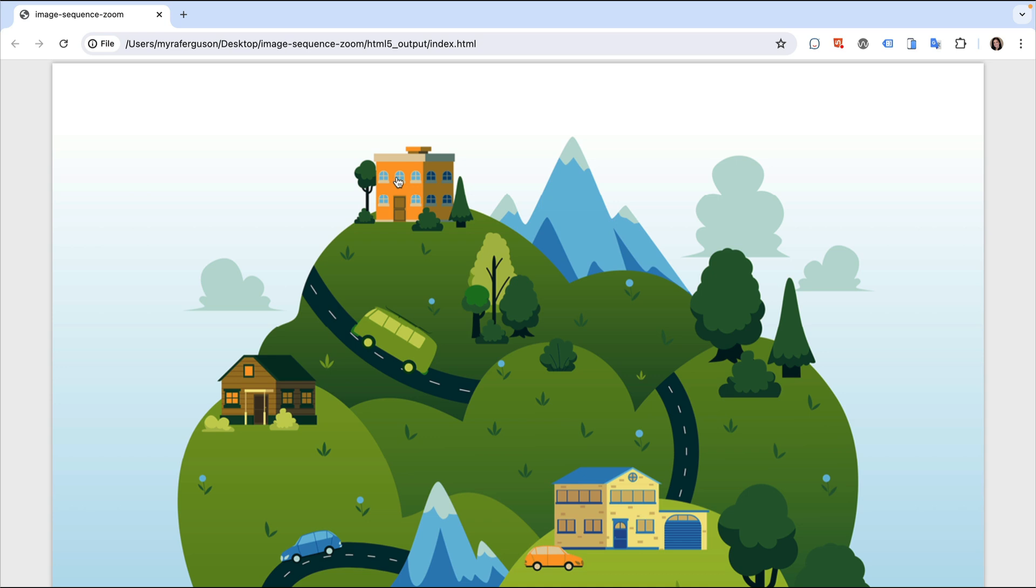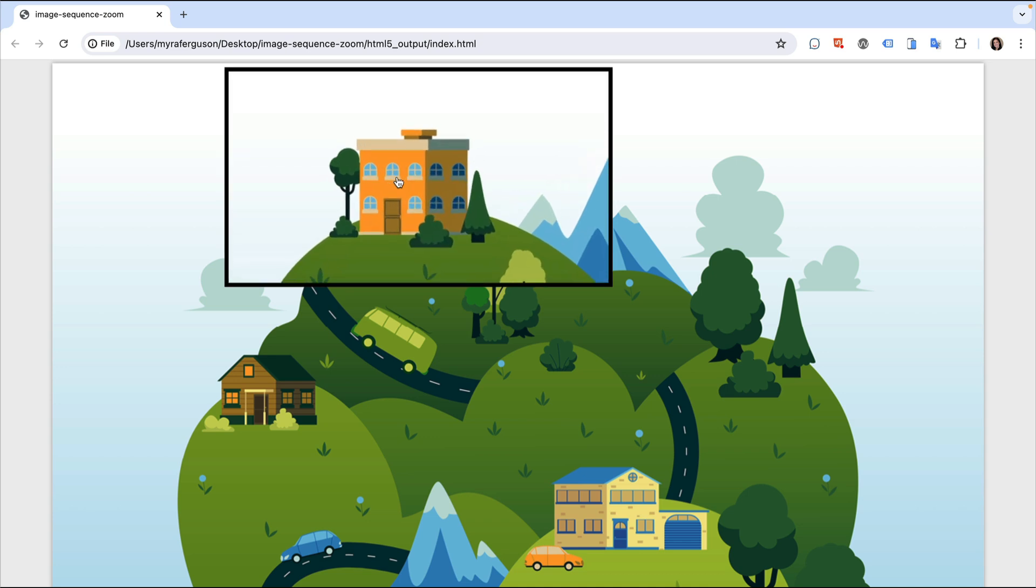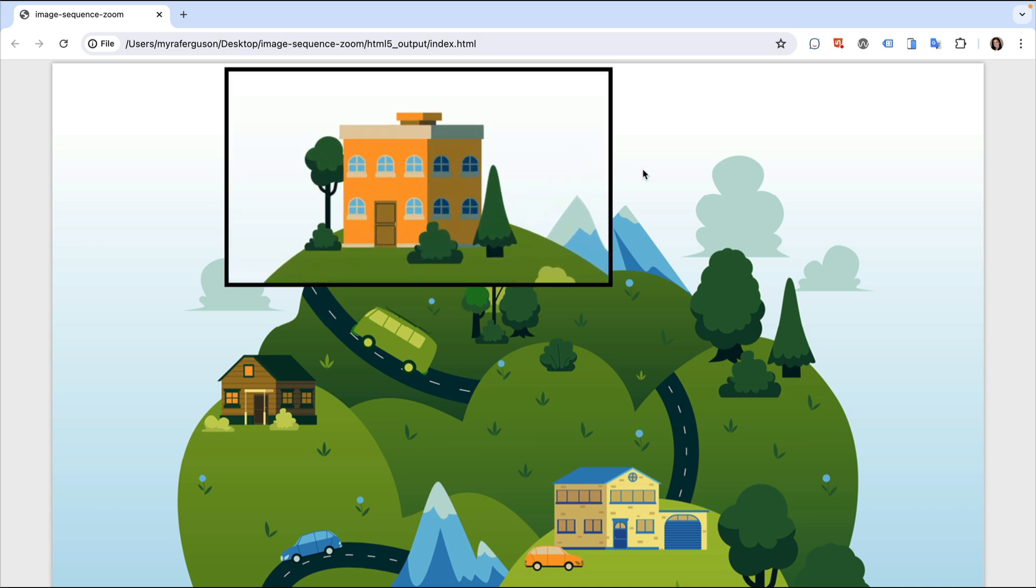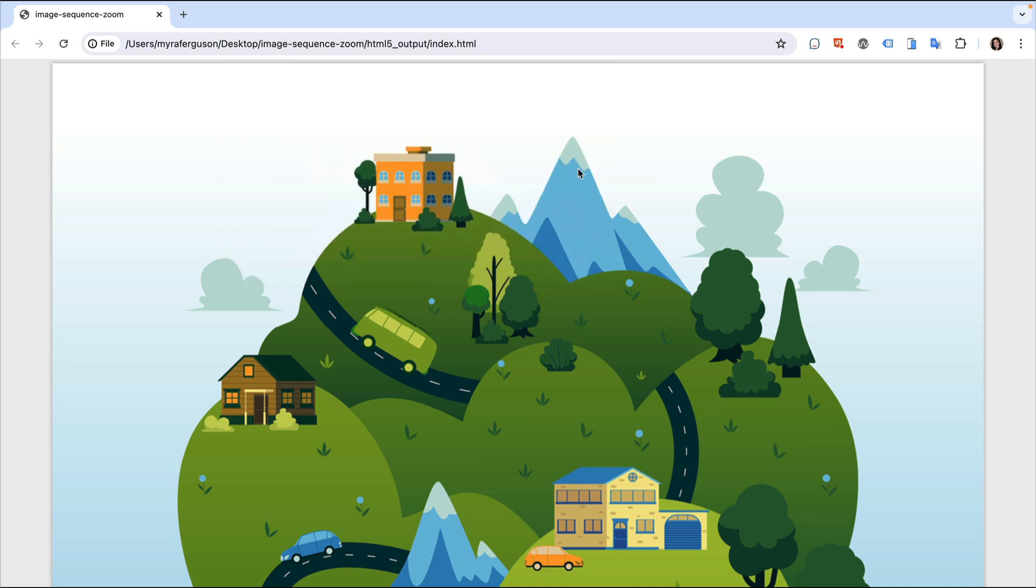When I click on one of the buildings, I see an enlarged version of the building. When I click it again, it goes away. Let's take a look at how to set this up.